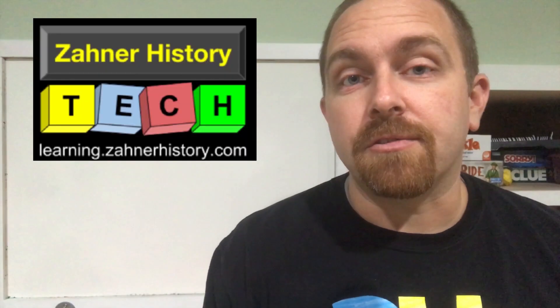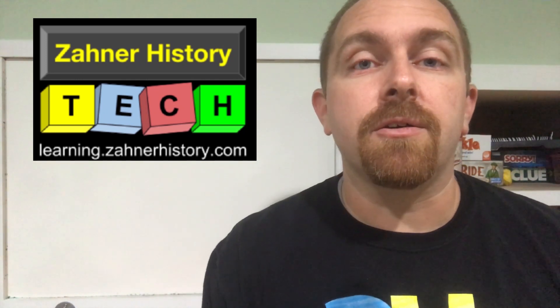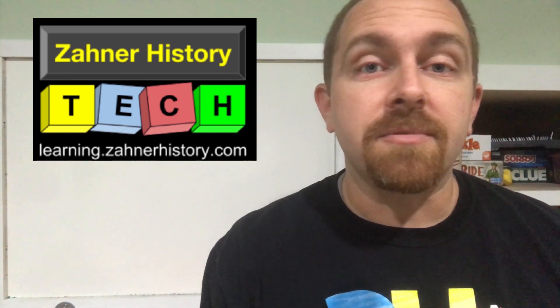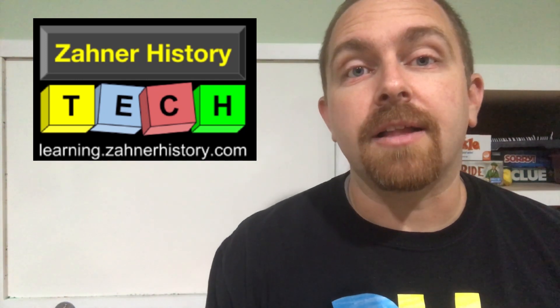Hi, I'm Kevin Zahner, and you're watching Zahner History, and on this channel, we do a lot of videos about tips and tricks for integrating technology in the classroom.